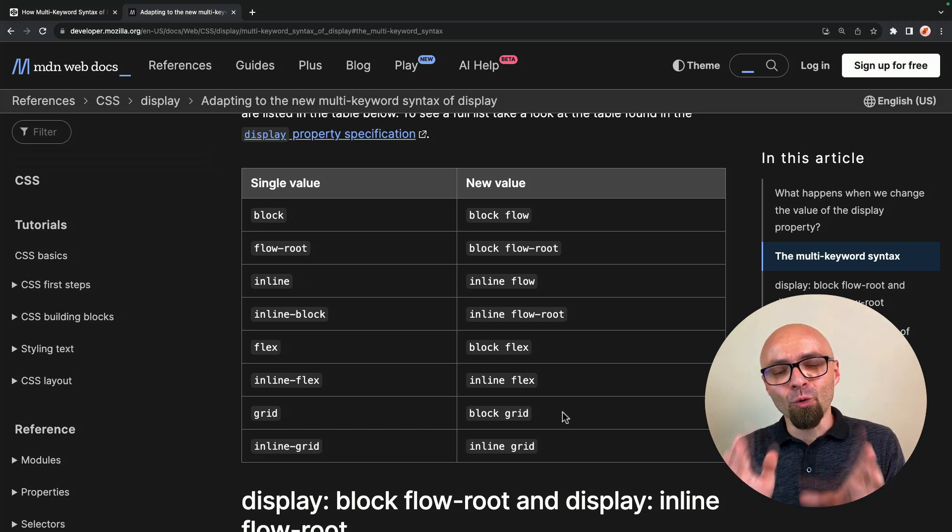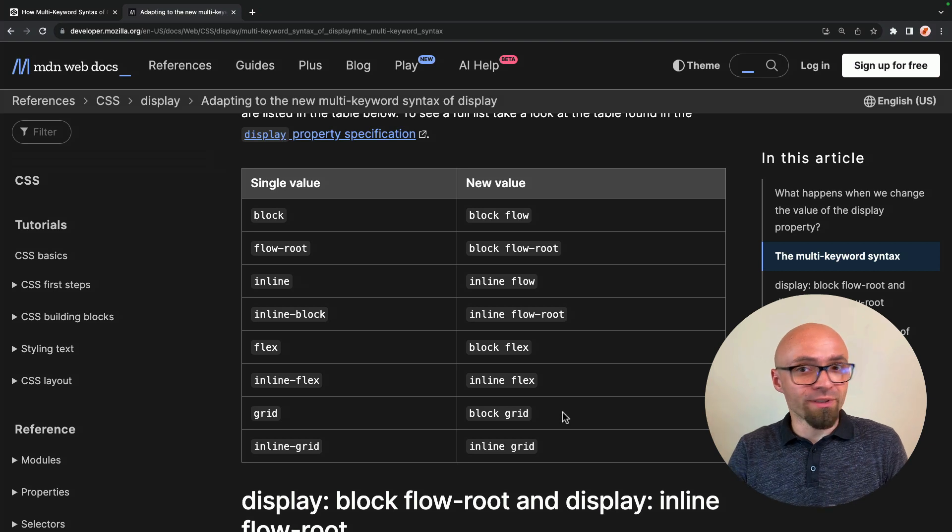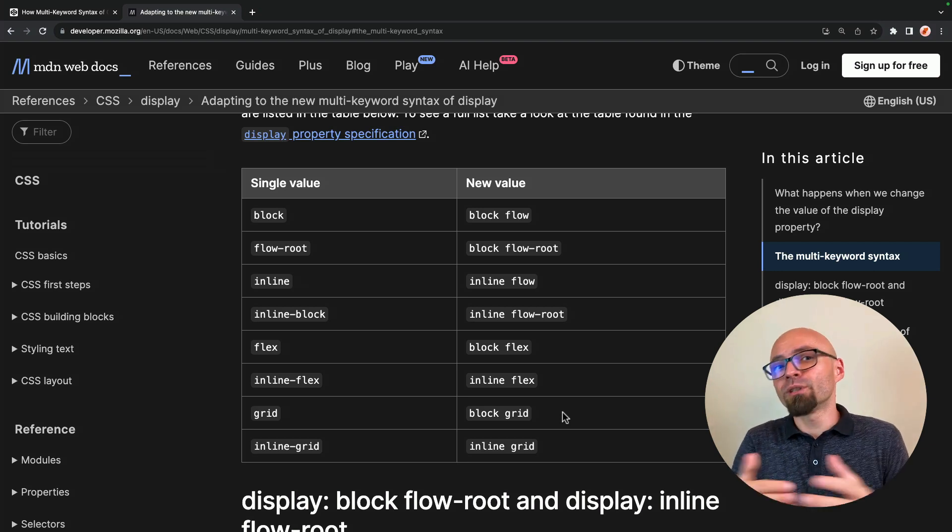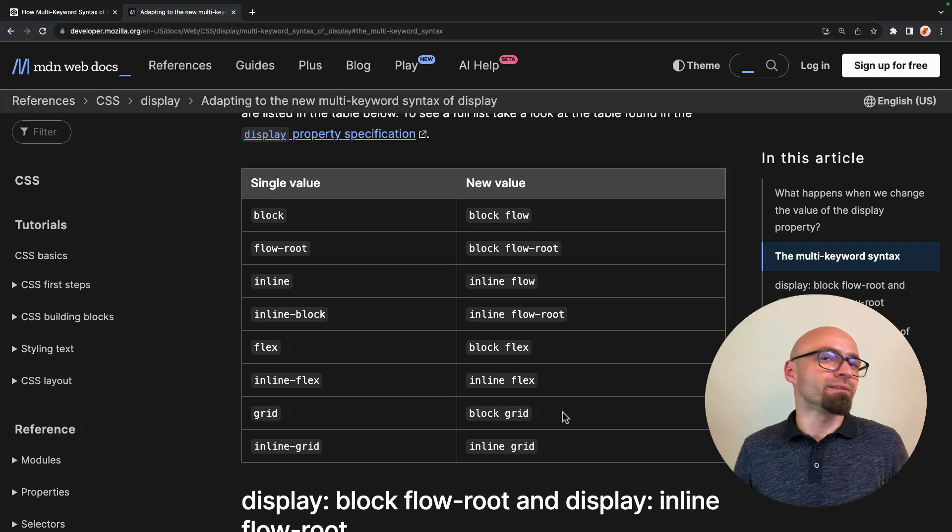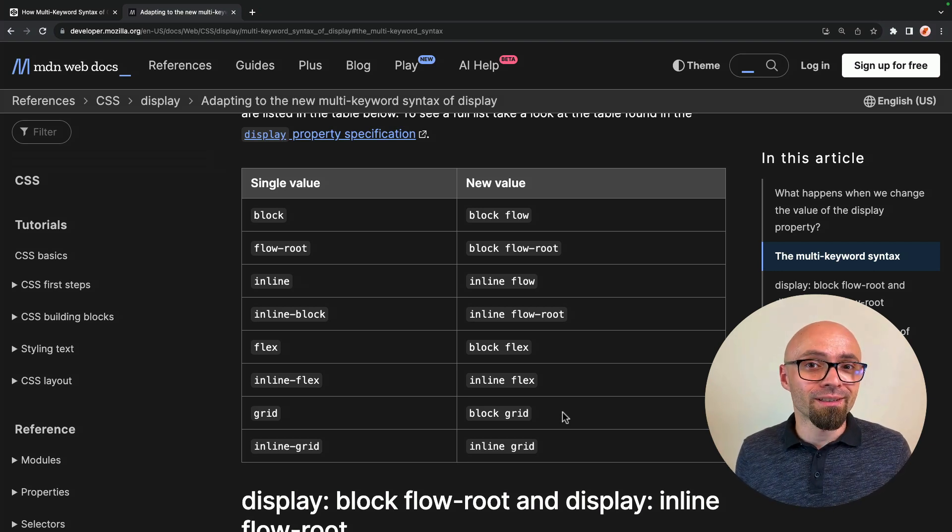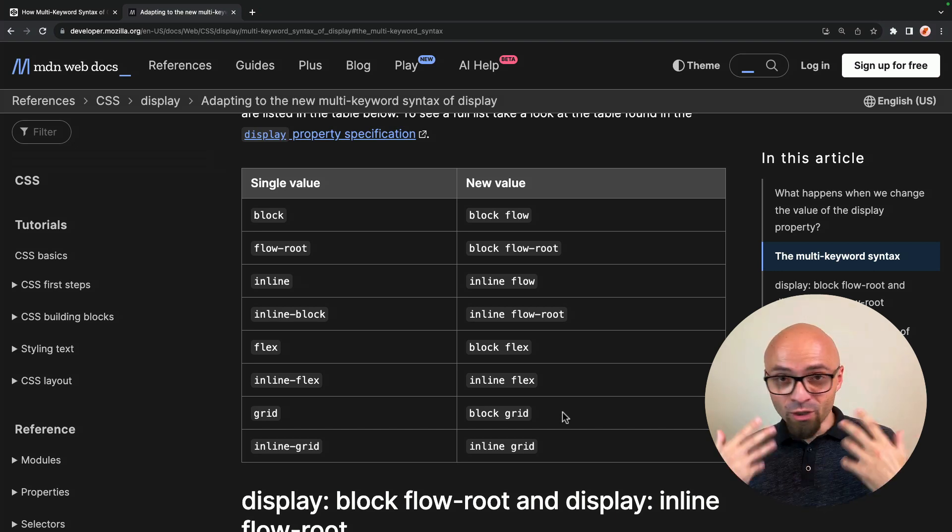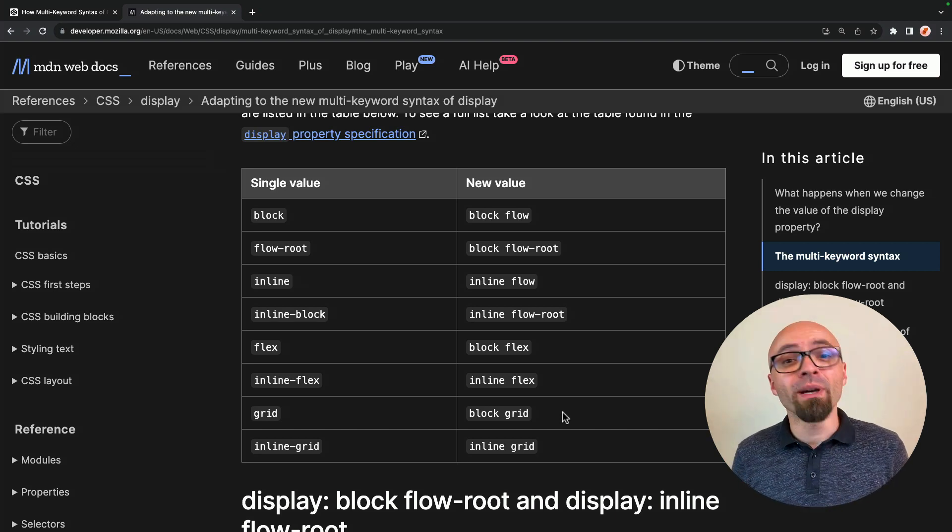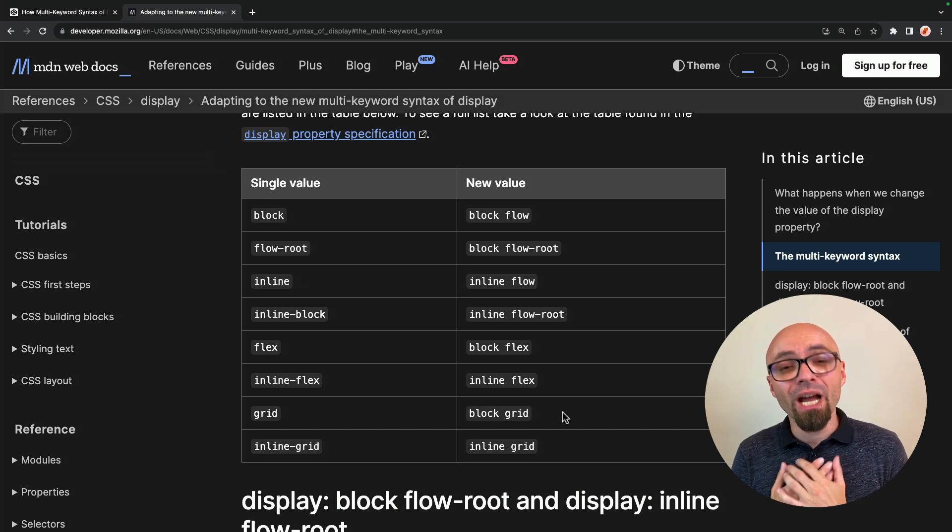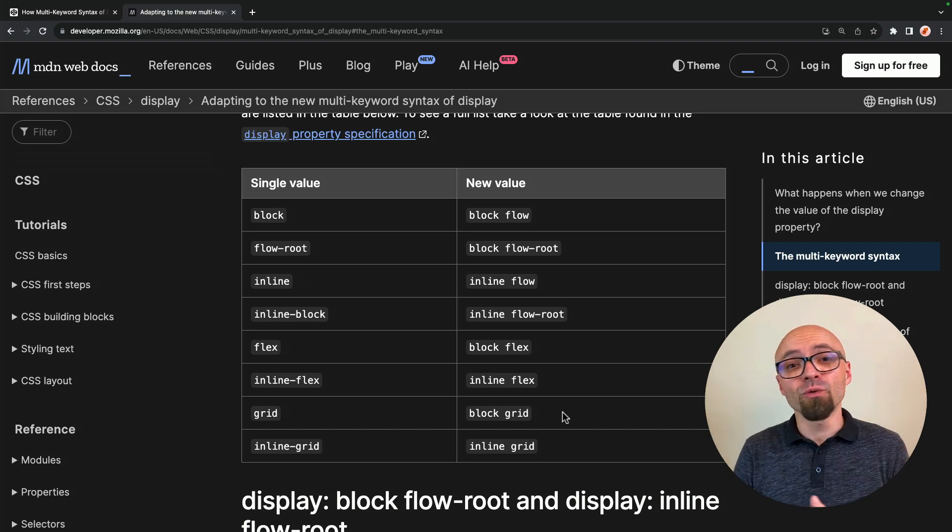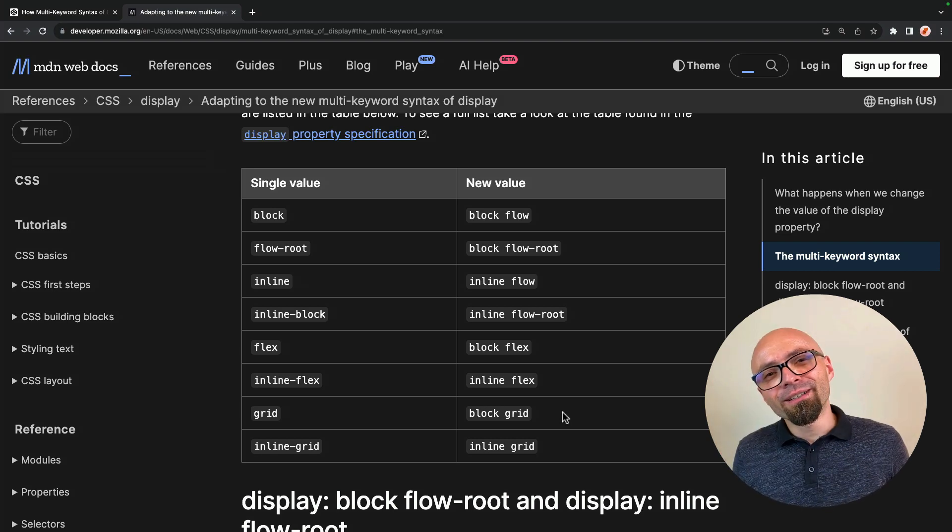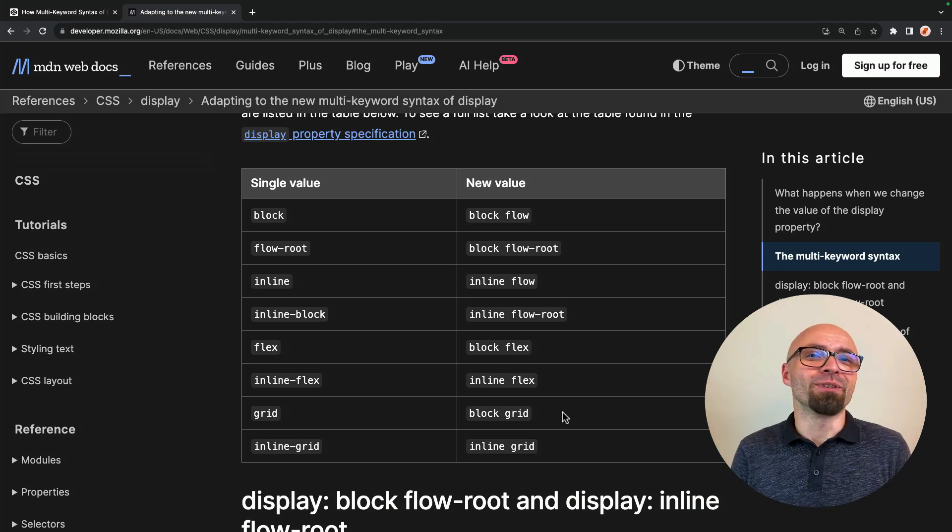And what do you think about all of this? Will you adopt a new two keyword syntax or will you continue using the single keyword values? I'm really curious to know. Thank you so much for watching. My name is Zoran Jambor. I will see and hear you in a new display value, or rather, in a new video.